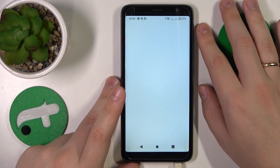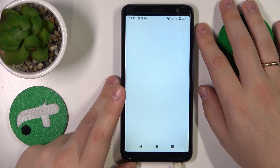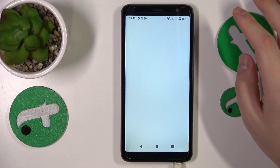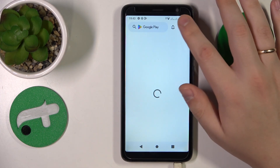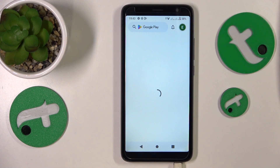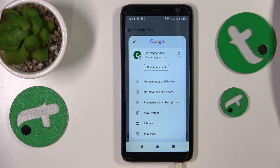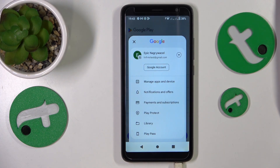As you can see, the login has been performed successfully. We have both turned off the parental controls and restored our Google account. That would be it for this video — thanks for watching, bye bye.